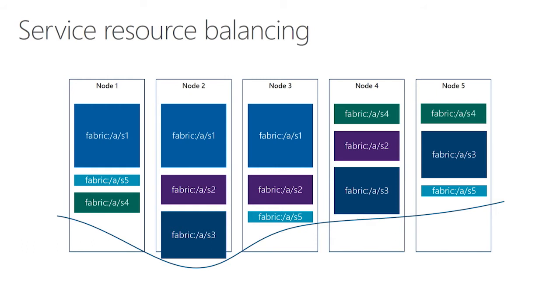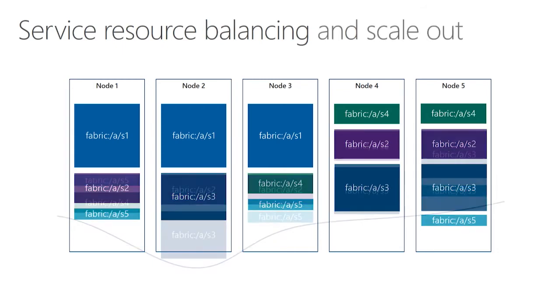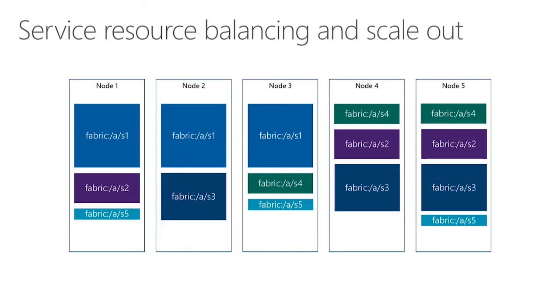Service fabric will automatically do some resource balancing, where basically it'll redistribute these service instances across the cluster so that every node is using roughly the same amount of resources.